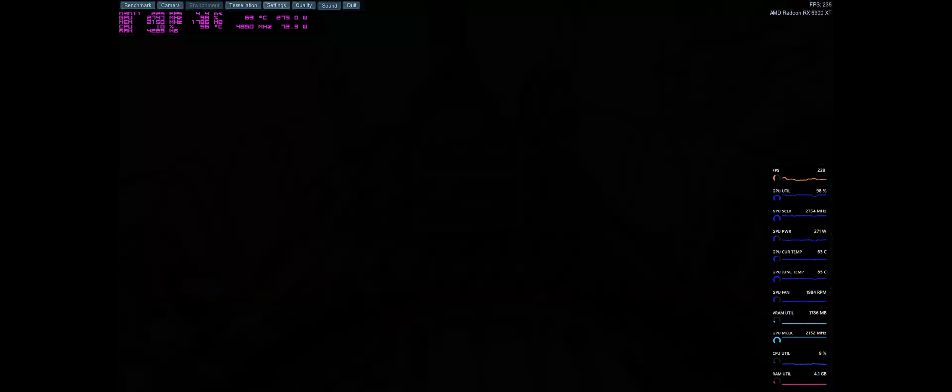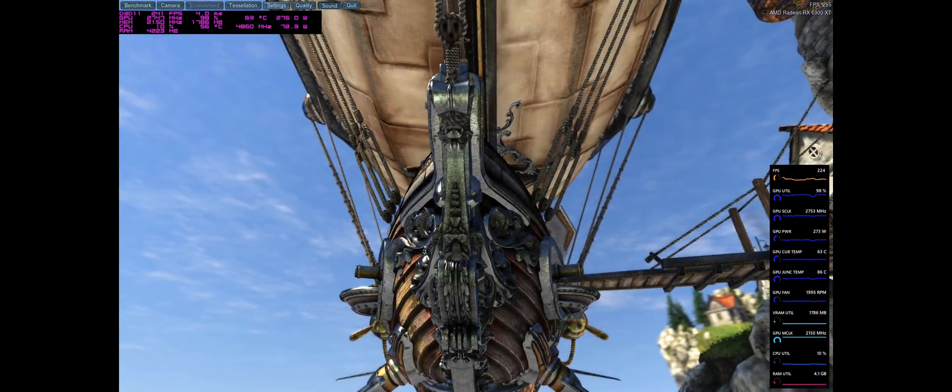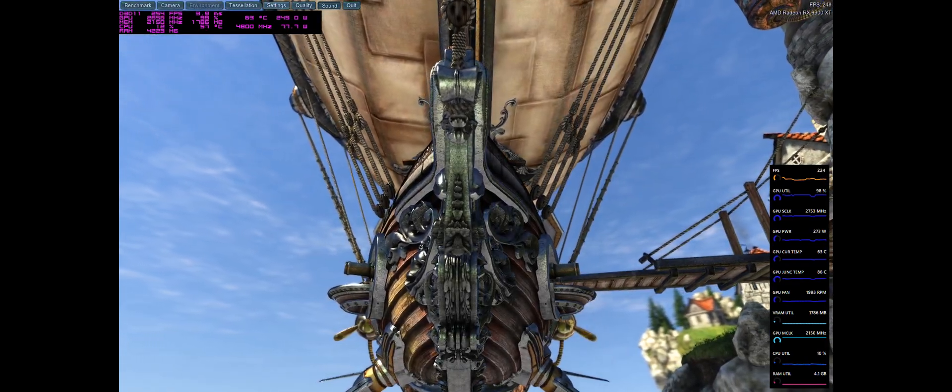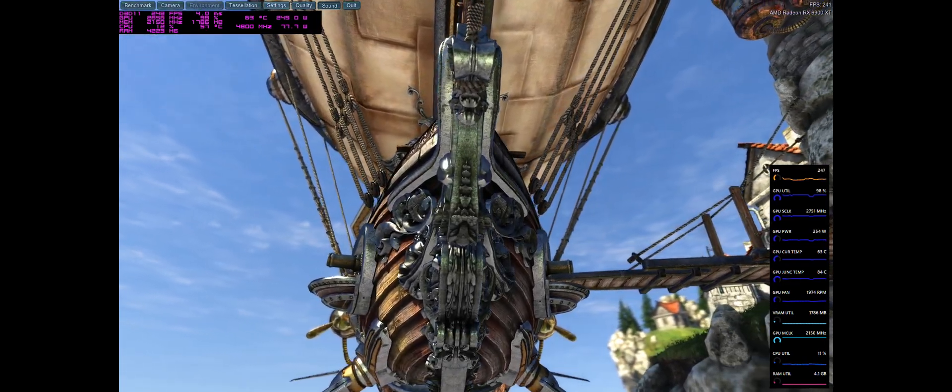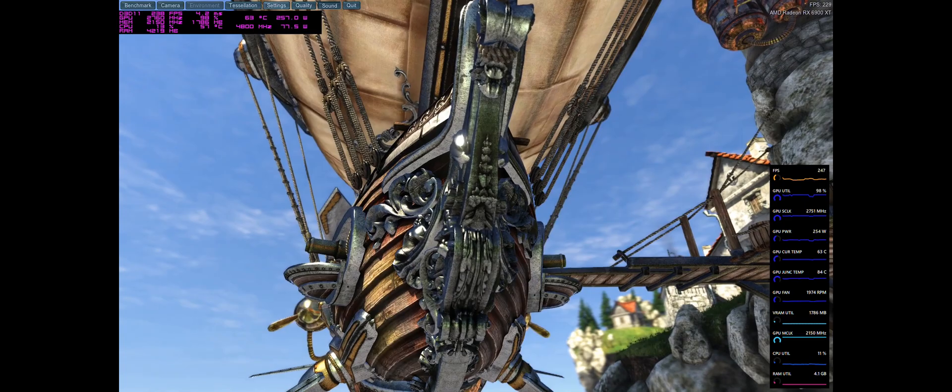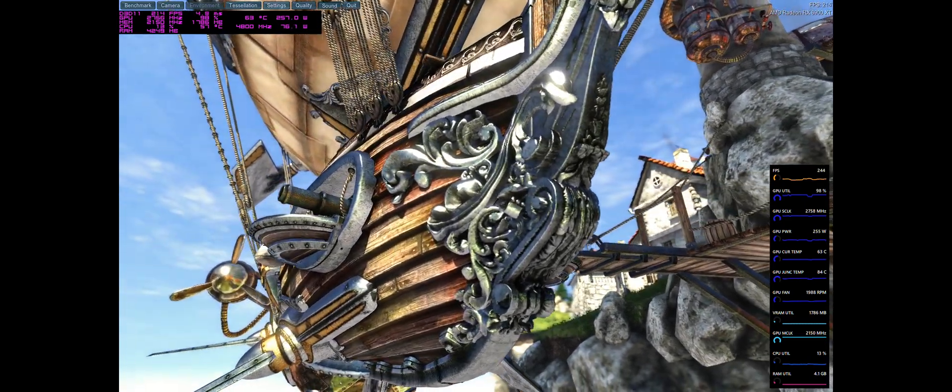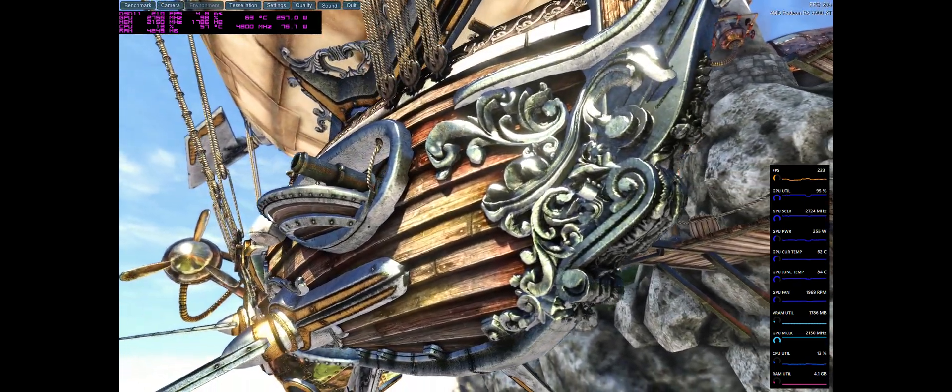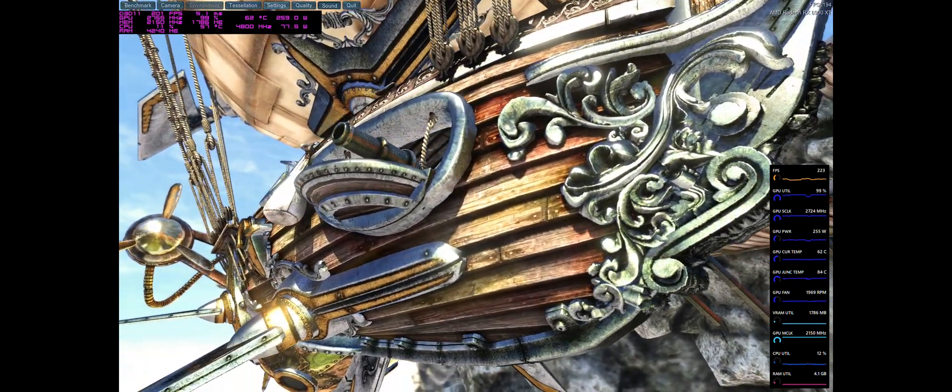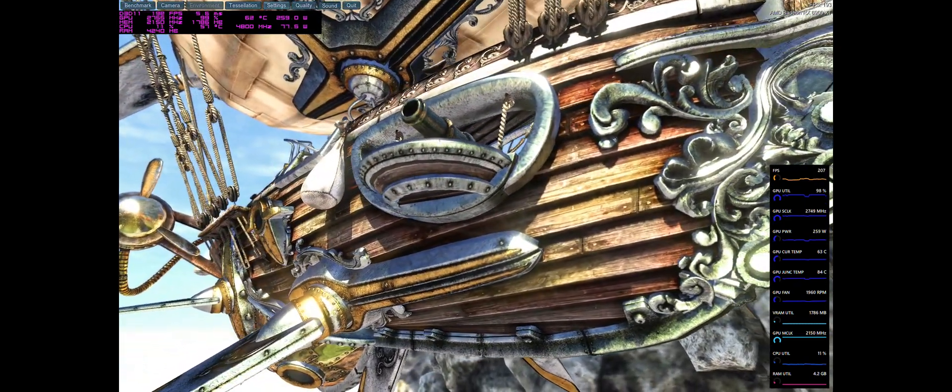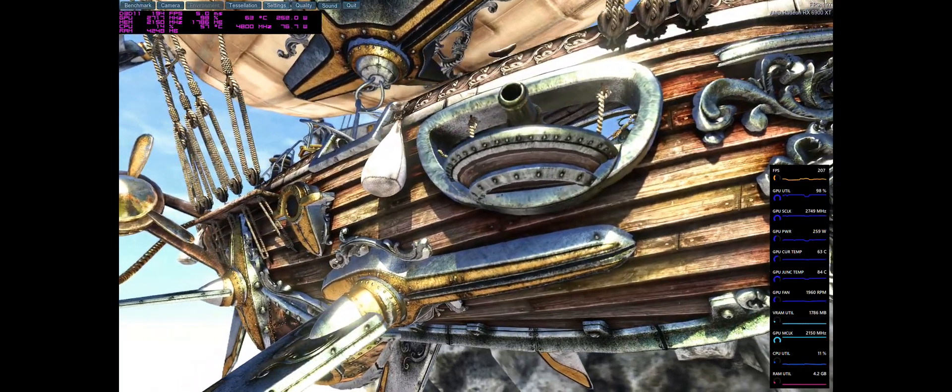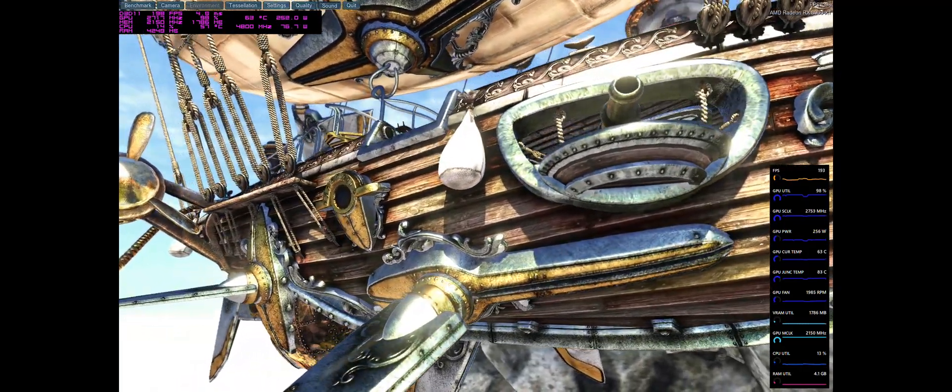Until then, I will leave you with the performance numbers on my 6900 XTXH as shown in this video, and a fond thank you for watching and listening to an old retired IT guy rambling about tech.